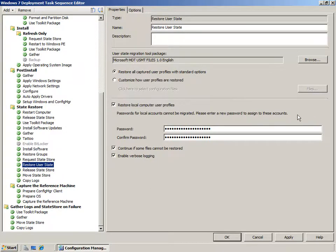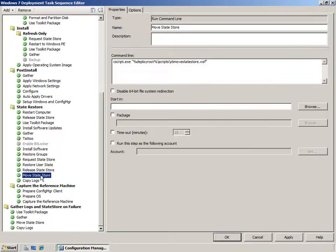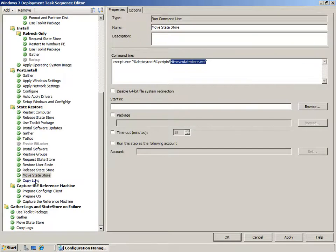We can also choose to restore local computer user profiles and set the password that those profiles will have. For security reasons local account passwords cannot be migrated, so you can set a password here that's assigned to those accounts when they're migrated into the new environment. If state has been stored locally on the user's machine, at the end of the process an MDT script called ZTI Move State Store will copy the state store to the local windows\temp folder on the user's machine as a backup.